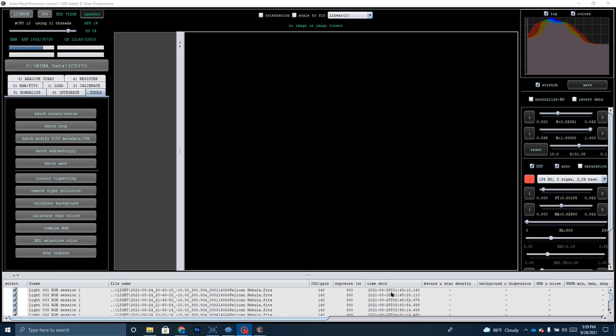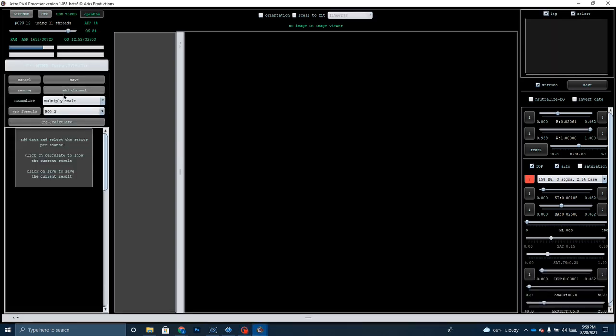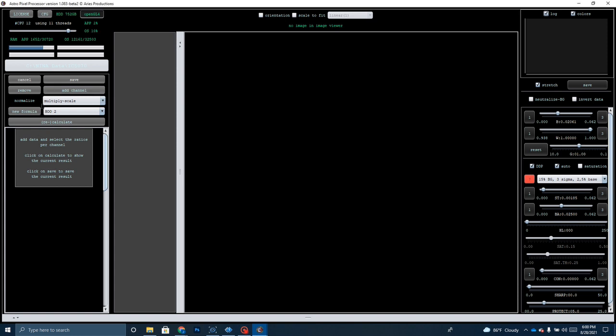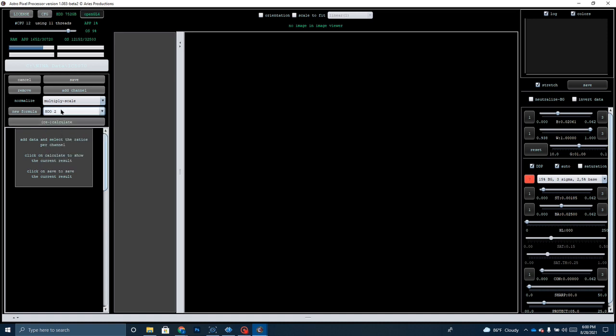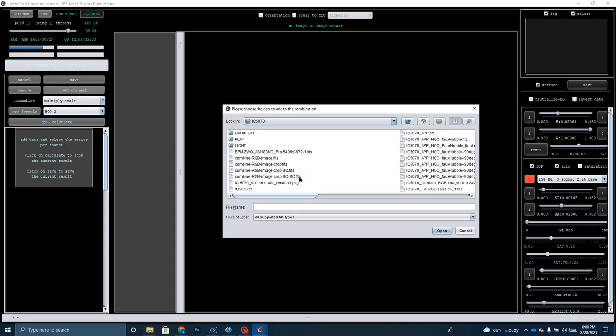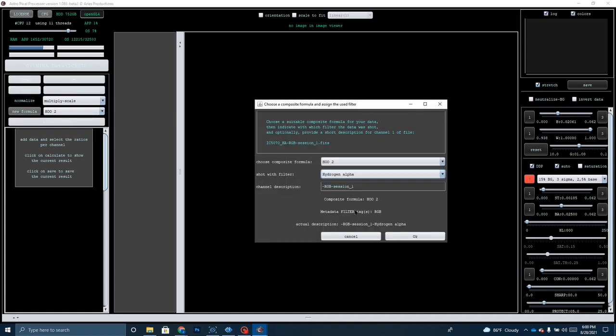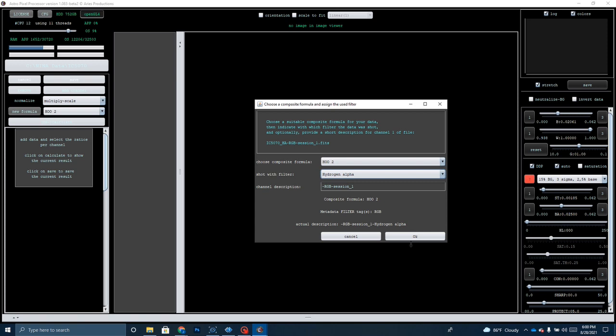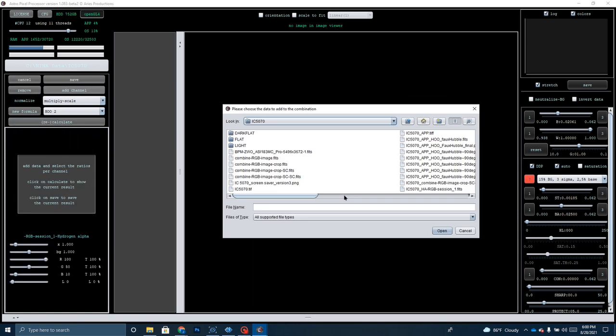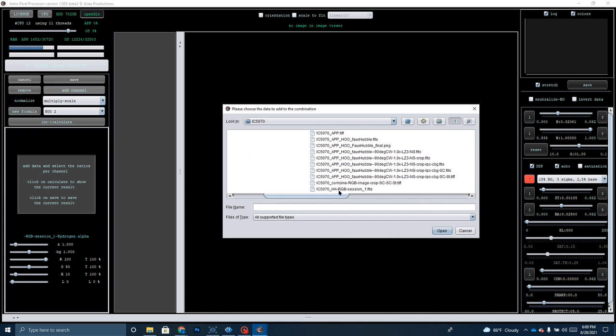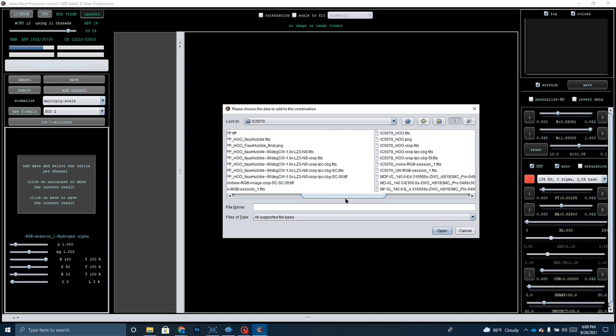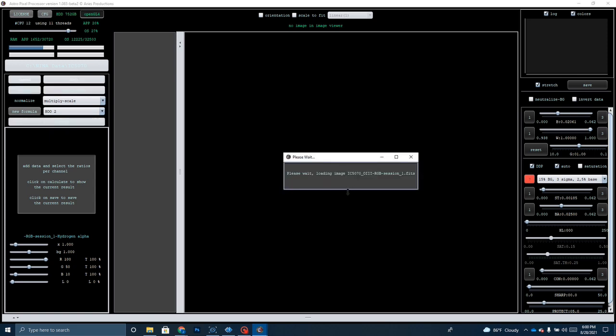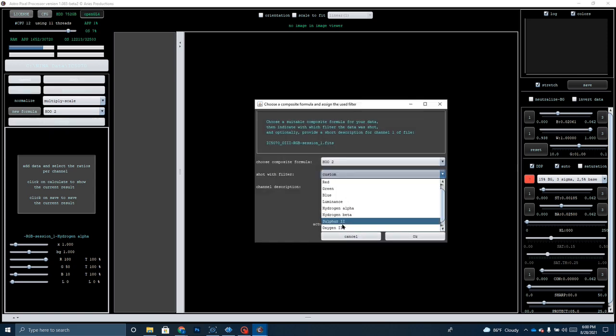Okay. So after I've got all the data stacked, I'm going to go over here to combine RGB. I'm going to go up here to add channel and I'm going to select from this list here, there's a number of formulas that you can use. I'm going to go to HOO2 and then I'm going to go to add channel and I'm going to find my HA file. Select hydrogen alpha here, click okay. Add channel. Now I want to add my O3 data, IC5070 O3 RGB session. Now I'm going to click on oxygen three, click okay.